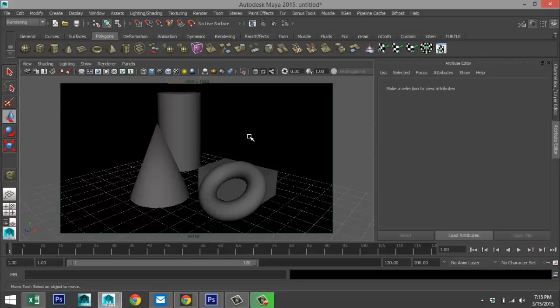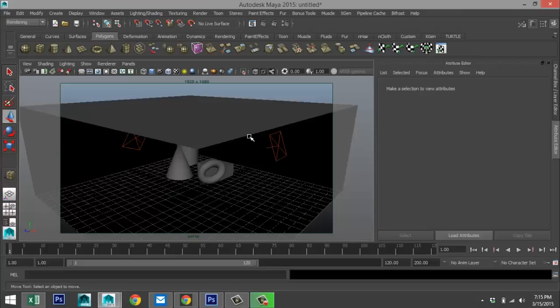What we're going to do today is set up a basic scene, do a normal render pass, and then do a separate ambient occlusion render pass. Then we're going to go into compositing software and add these two render passes together to form one image that includes the ambient occlusion render.